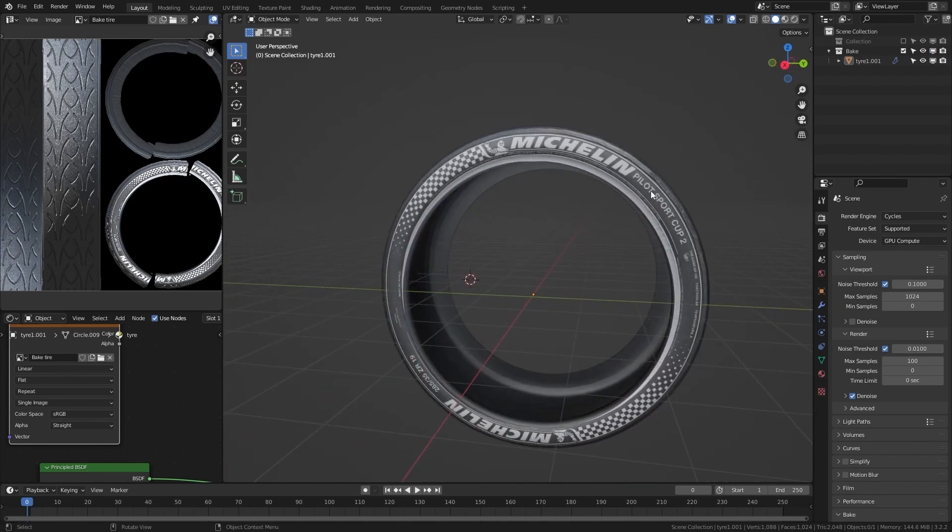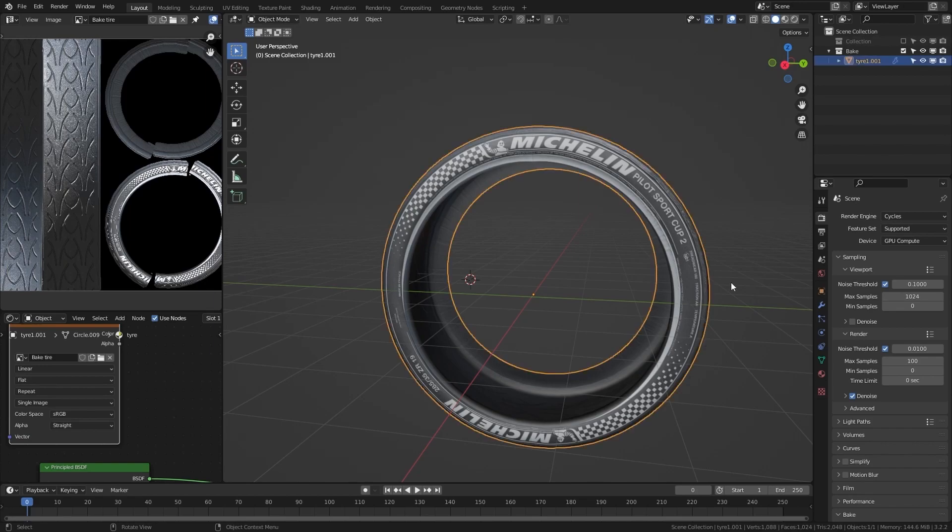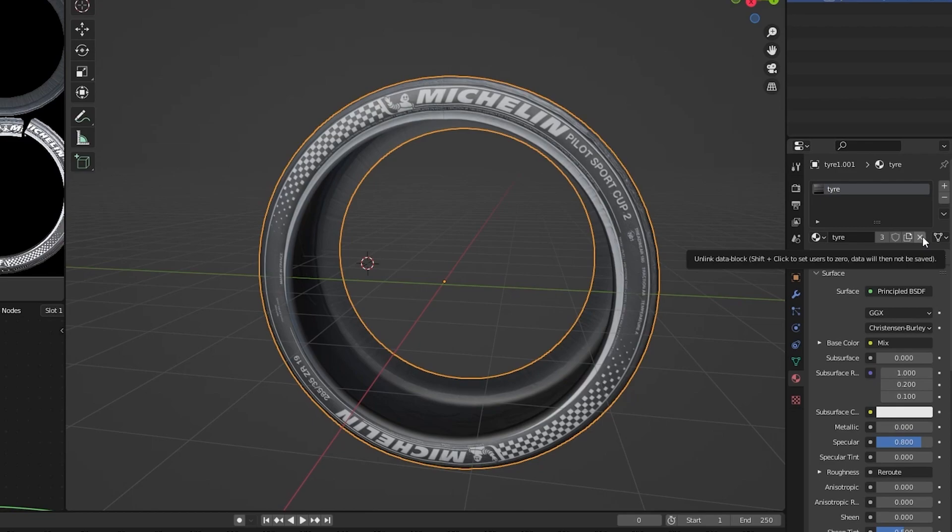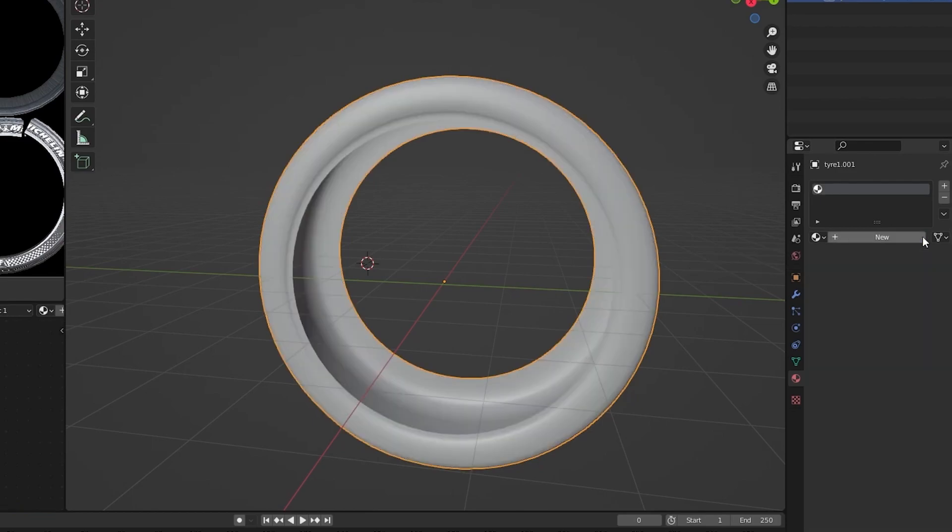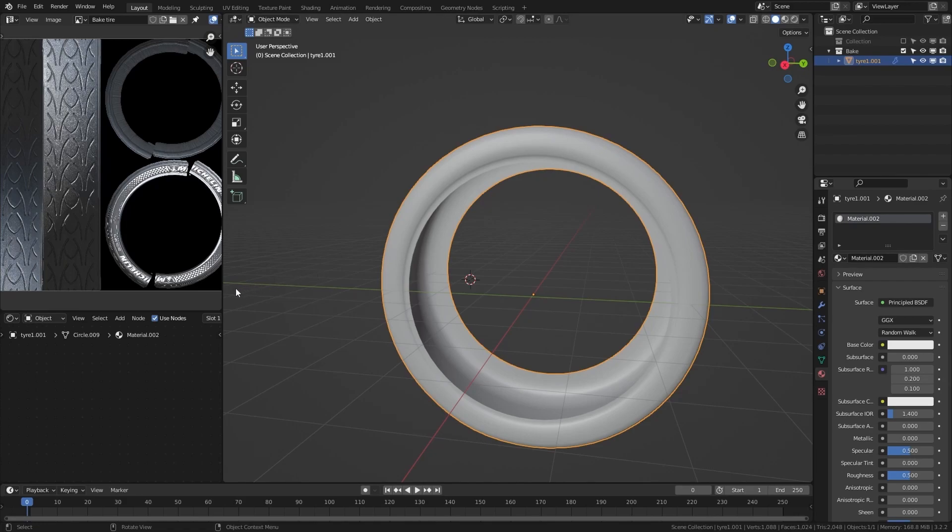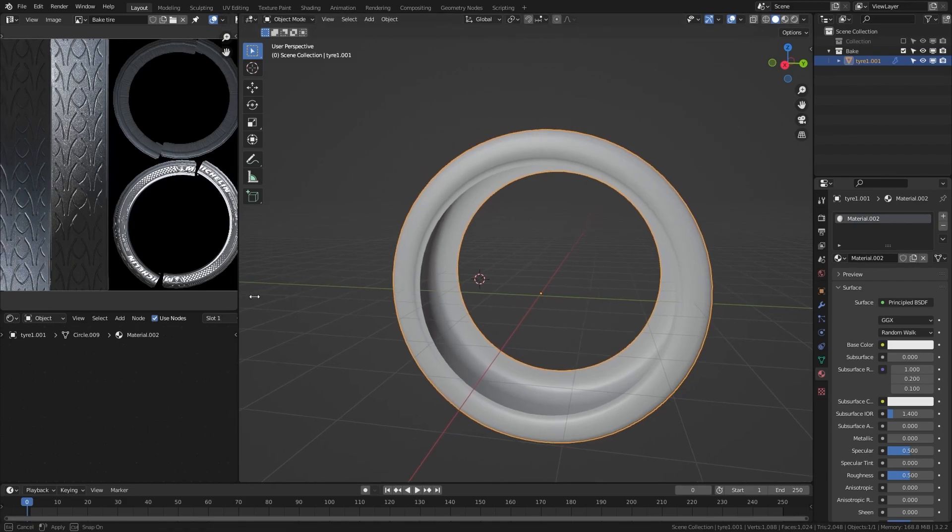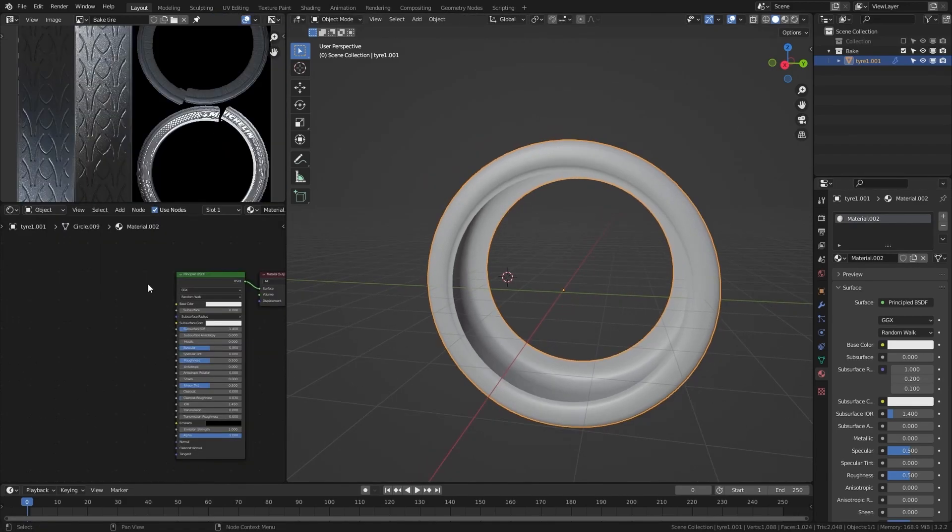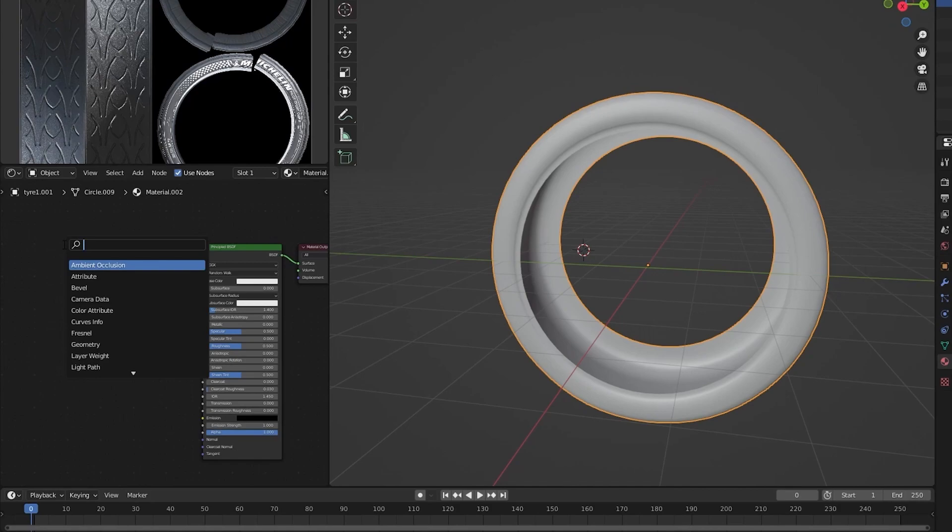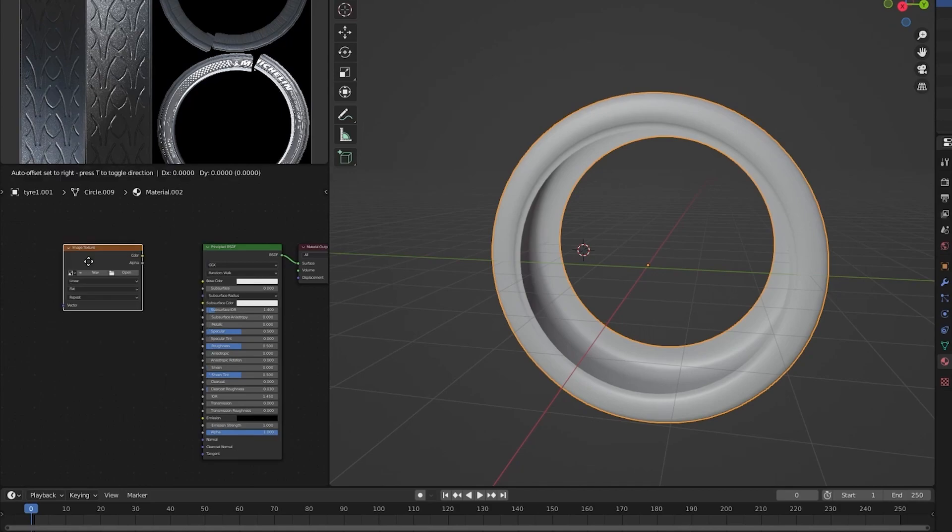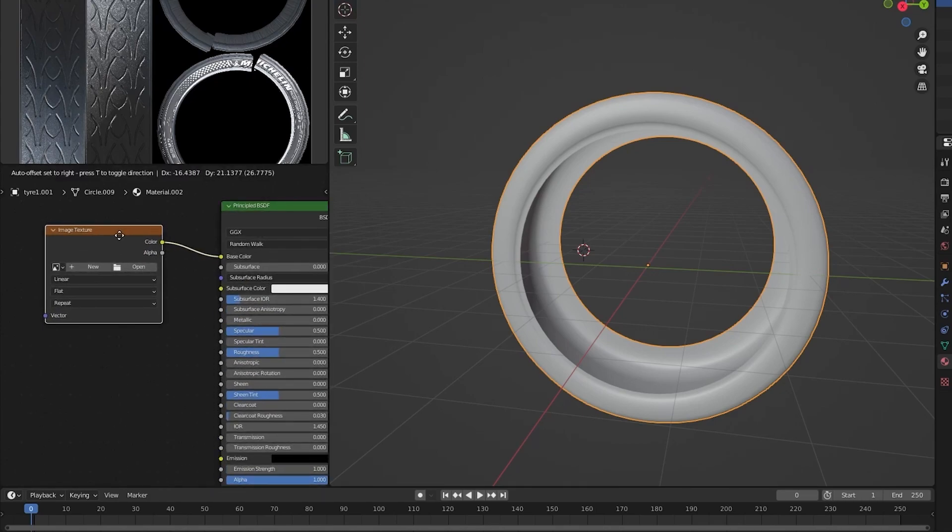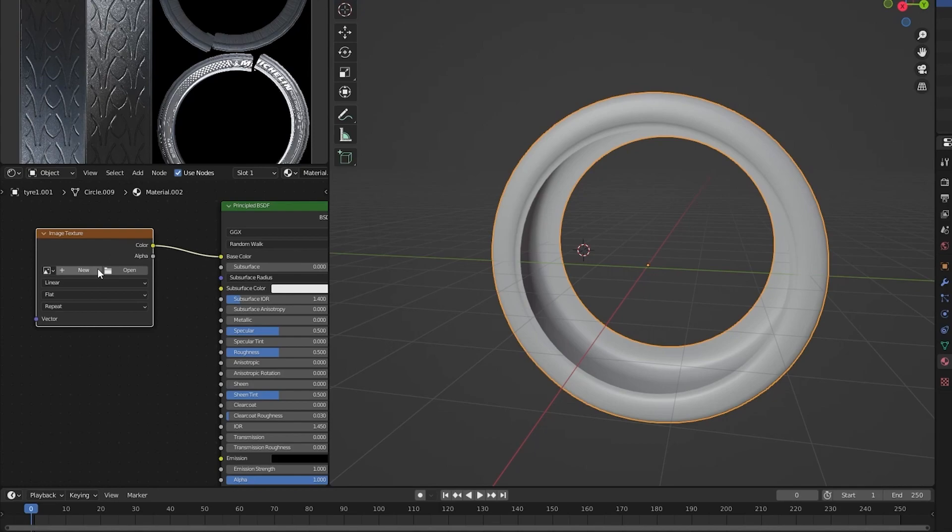After duplicating the object, unassign the original material by clicking the X button in the materials tab and creating a new one. In the new material, we will just add a single texture node and connect it to our base color. Click Shift A, search image texture, put the color into the base. And in the image texture we will select our new baked texture.